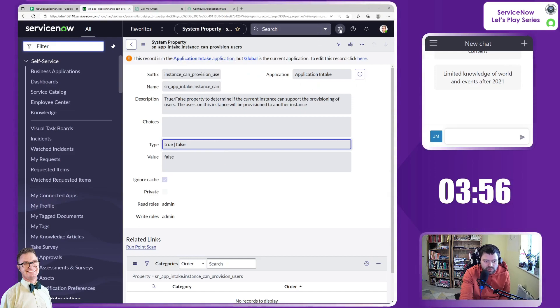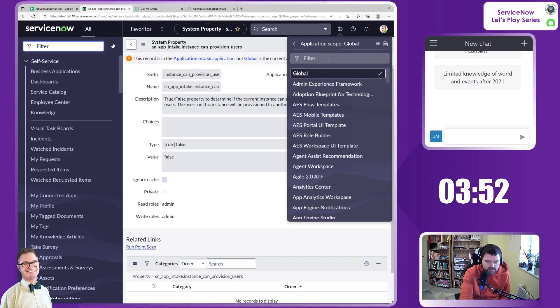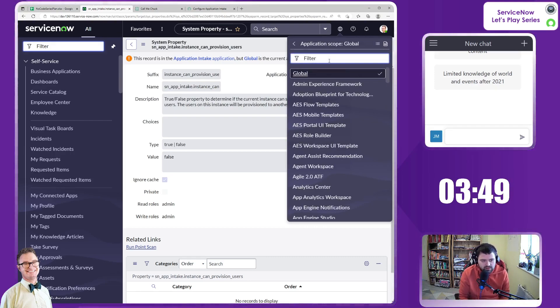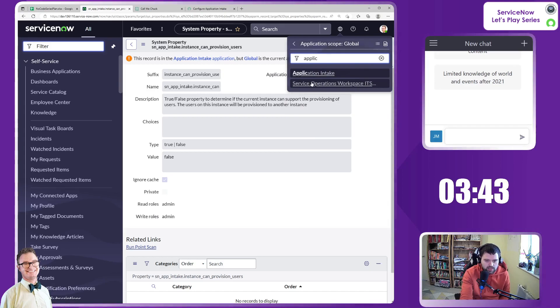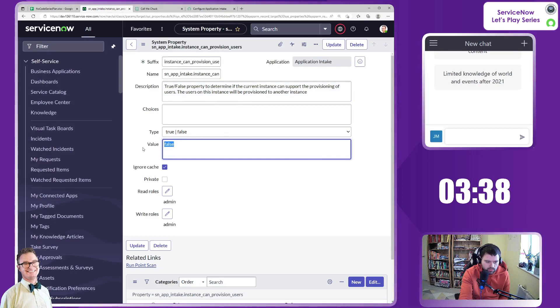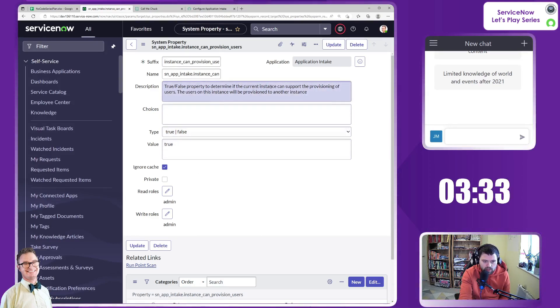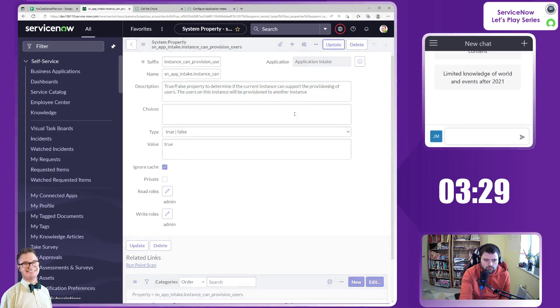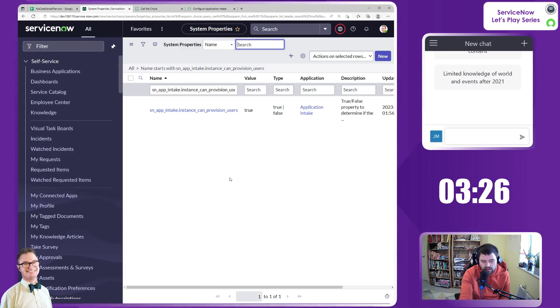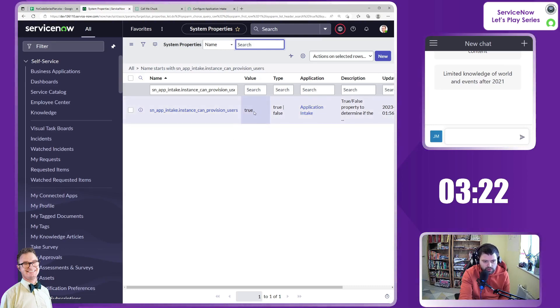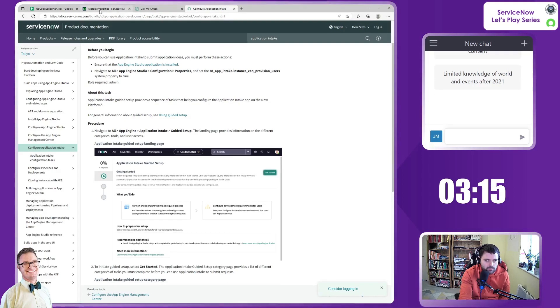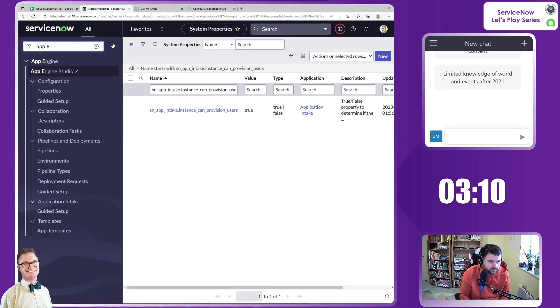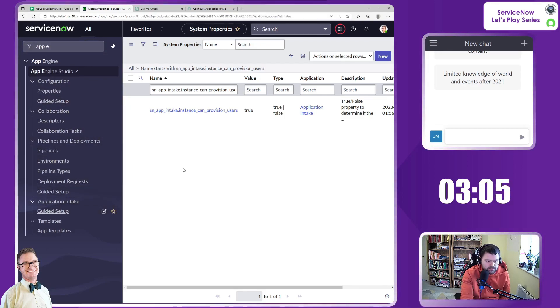Obviously, remember, if you're doing this as a platform administrator, you want to do this within either an update set or as part of this particular scope. So application intake. And let's set that property to true. So this property is to do with if the current instance can support the provisioning of users. So you're probably going to be specifying users' names as part of this, and it may well automatically create user records. So yeah, we're going to set that to true. And then our next step is to go to the application intake guided setup and then follow it through, it looks like.